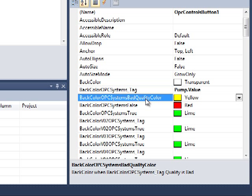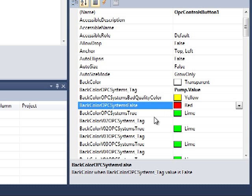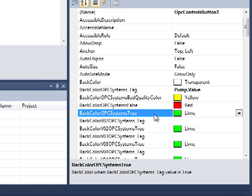We now have our tag in our back color OPC Systems tag property. Notice that the back color OPC Systems bad quality color is set to yellow, false is set to red, and true is set to green. We're going to leave these as their defaults, but you can select any color that you wish.